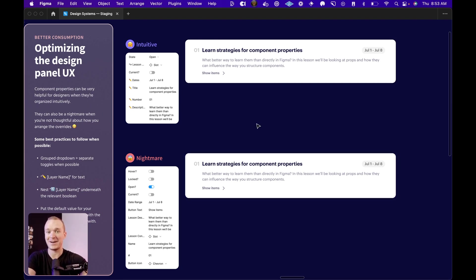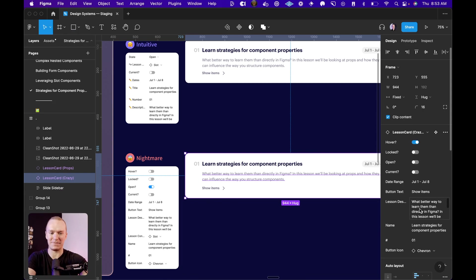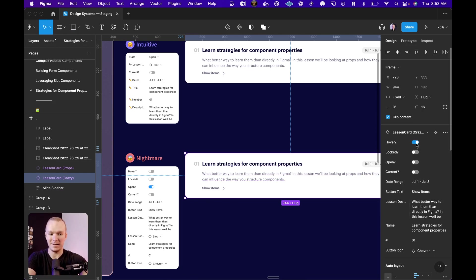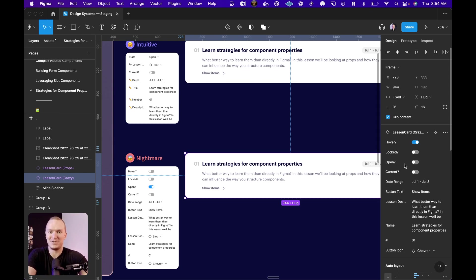So to start, I'm actually going to click into the nightmare card first and give you a sense of what this kind of feels like. Right away, you'll notice there are a ton of switches. And that's because I'm essentially surfacing all of the potential states as individual decisions for the consumer of this component to make, which can totally feel overwhelming.